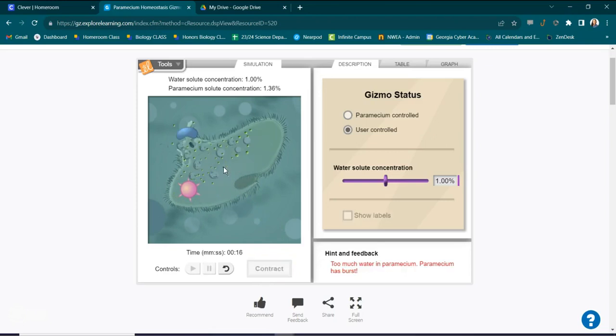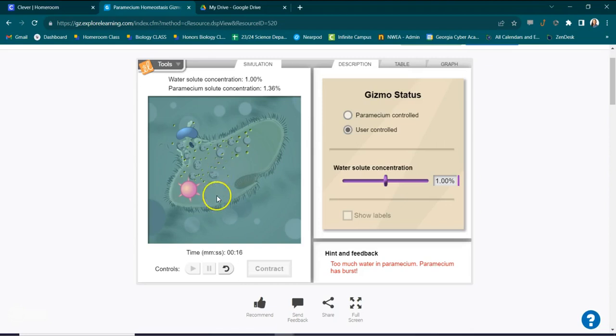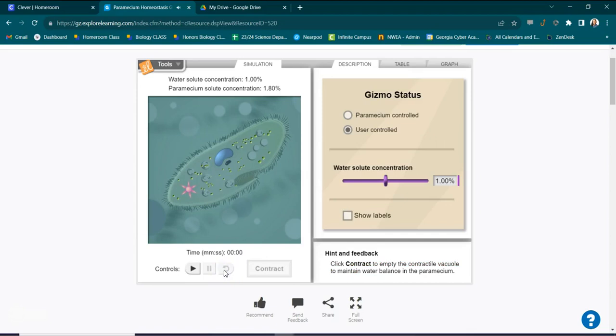The paramecium is in a hypotonic solution, hypo like a hippo. And we already know what happens when a cell is in a hypotonic environment. There's more water on the outside. Water will go into that cell causing it to swell and then bursting, and then all of the organelles go out of it. So let's watch it one more time and see what happens again.